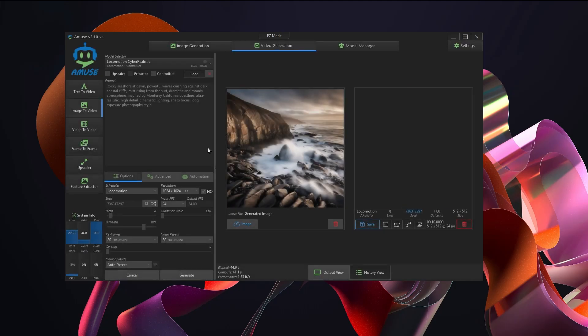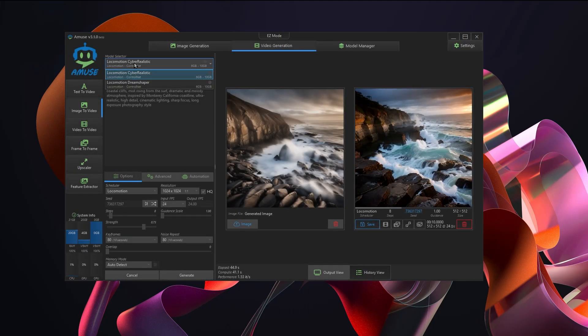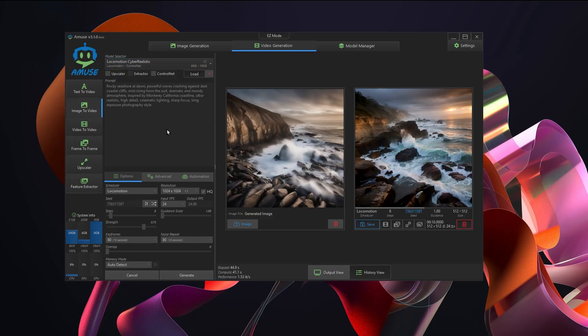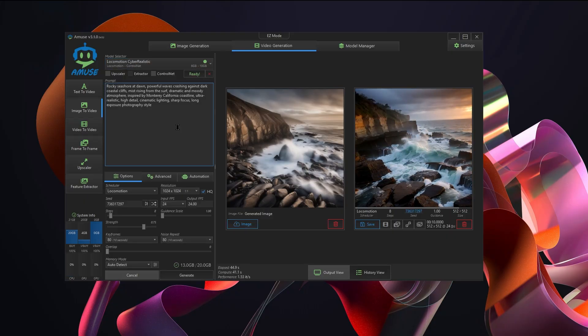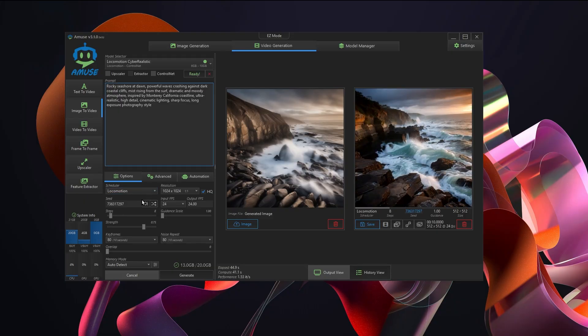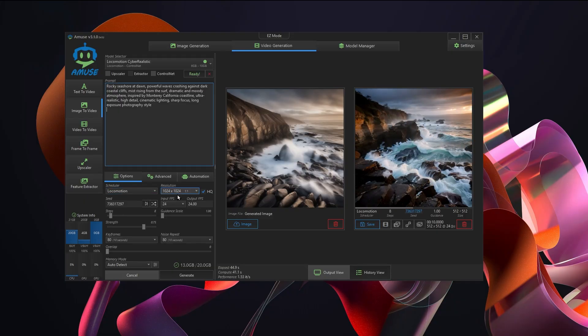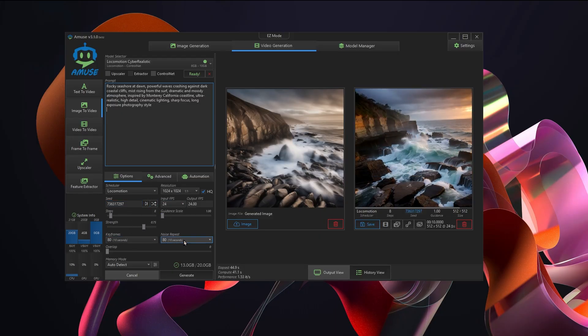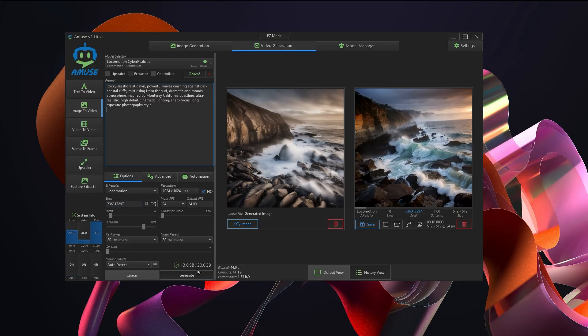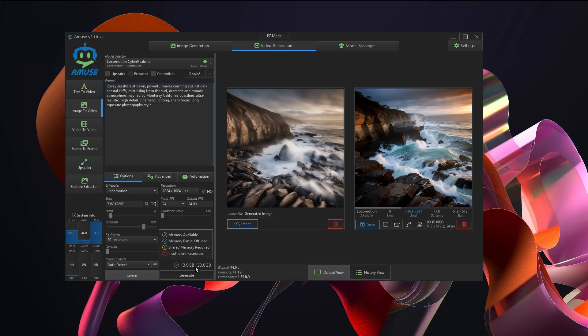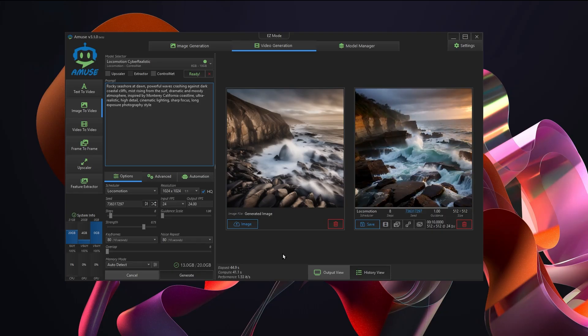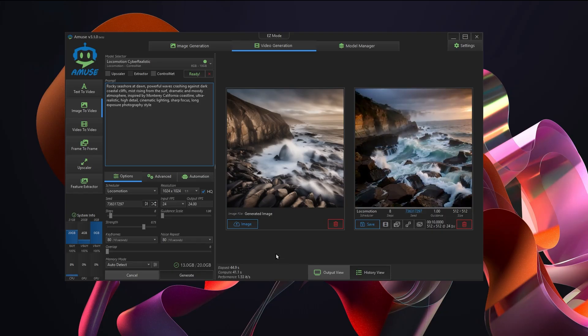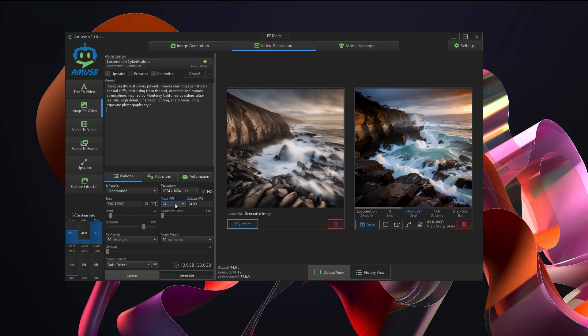For video generation, you just move over to video generation. You will, of course, need to have models loaded up for doing video, but it is really the exact same process. Just load a model in, set up your prompt, go through the scheduler, the resolution, and seeds, keyframes, noise repeat. You can fiddle around with all this stuff until you get it the way you like, but this is how simple it is to generate stable diffusion images and videos in Amuse.